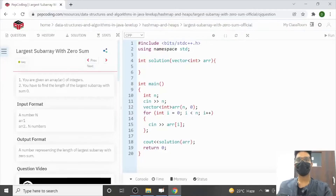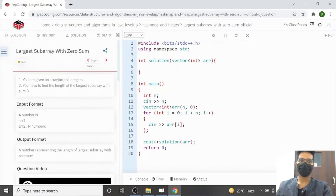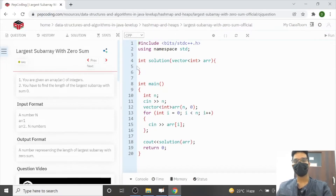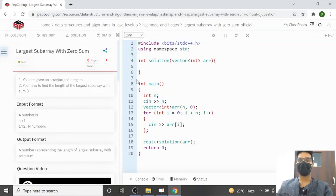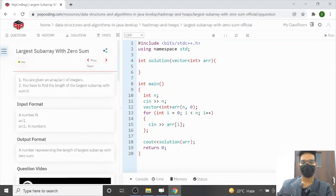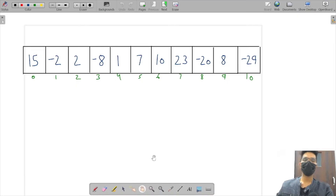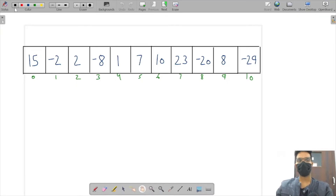Hello guys, welcome to the video. In this video we are going to discuss the question: largest subarray with zero sum. In the input we are given an array of integers, and we are required to find the length of the largest subarray whose sum is equal to zero.